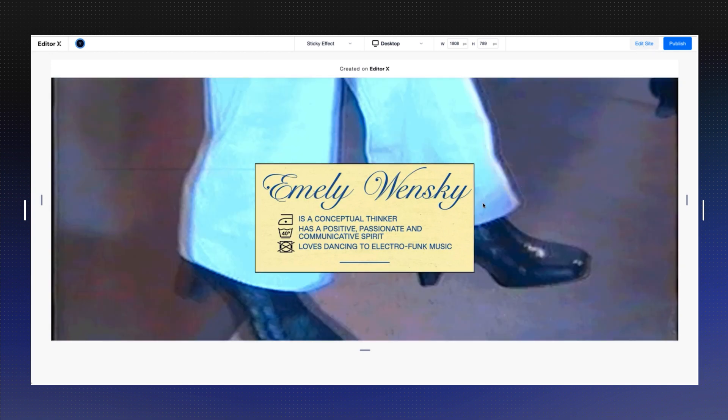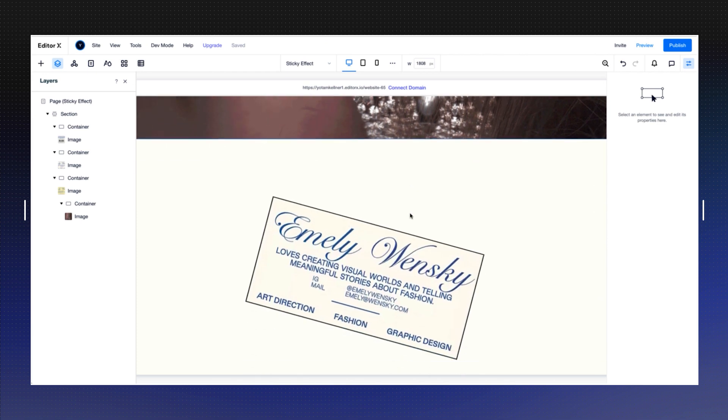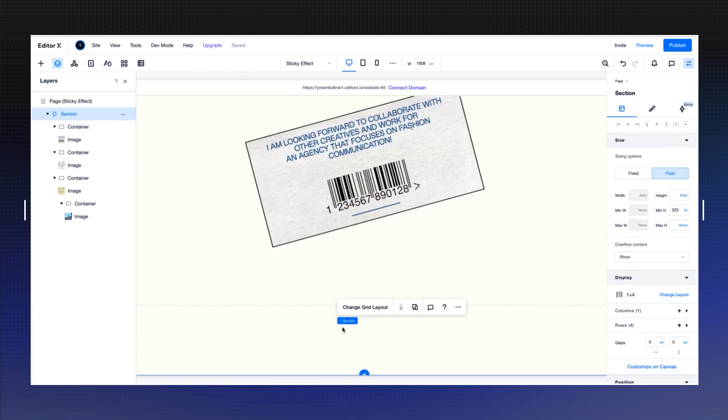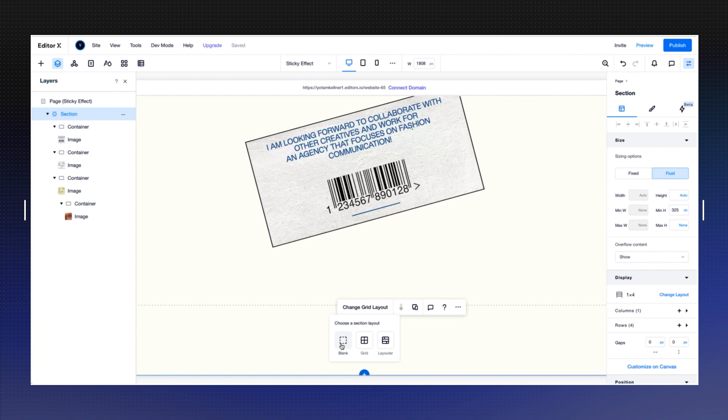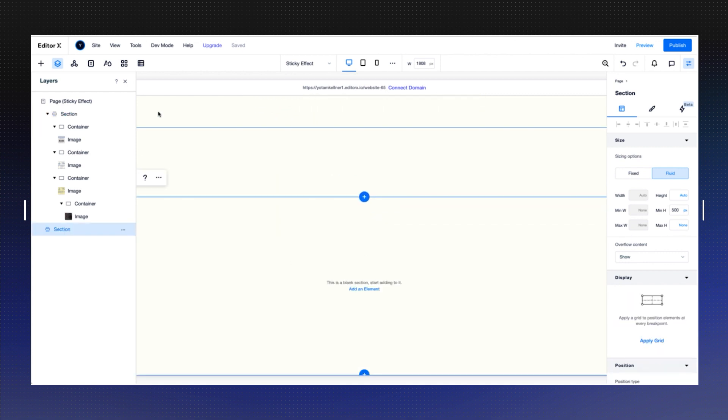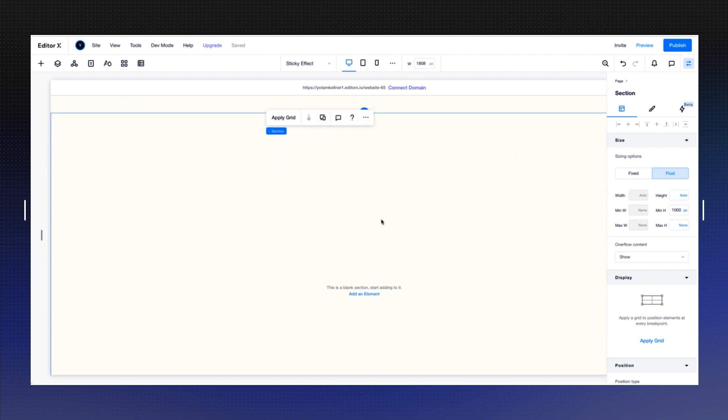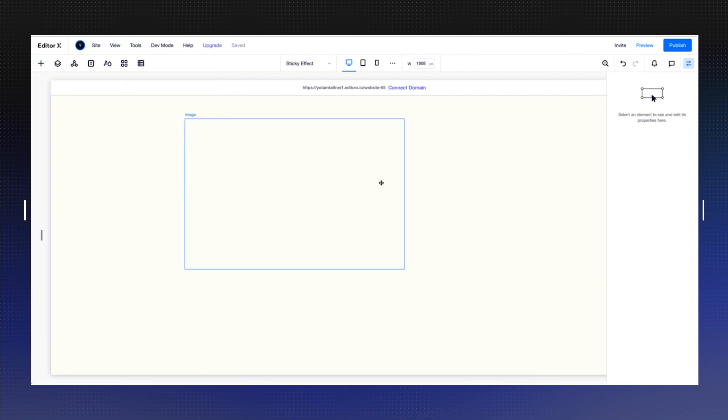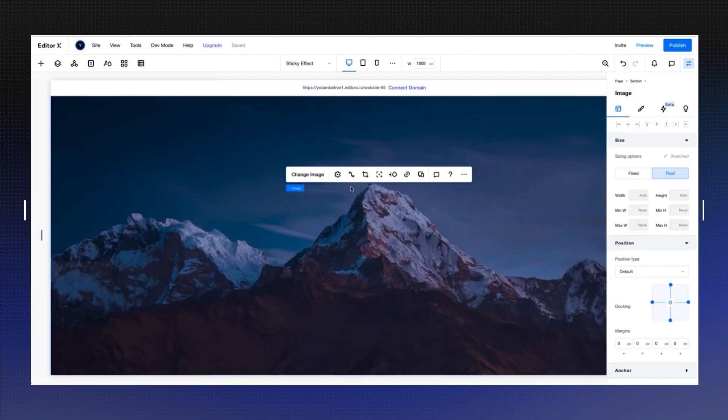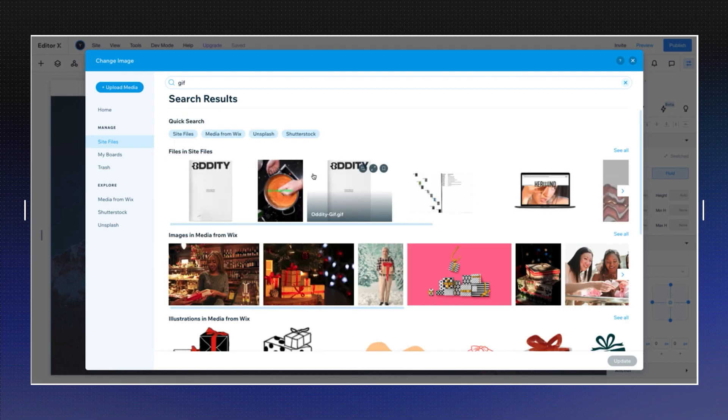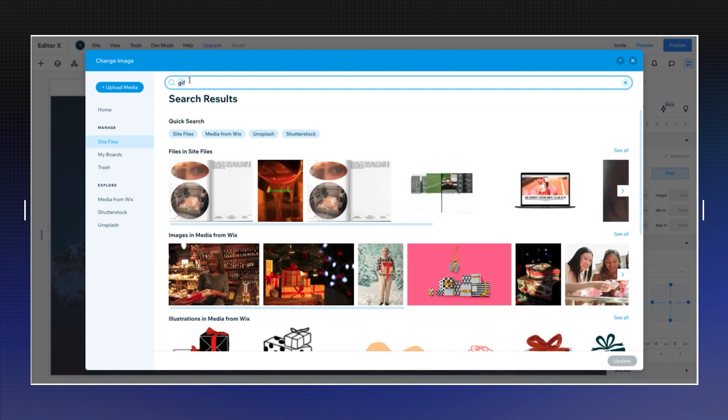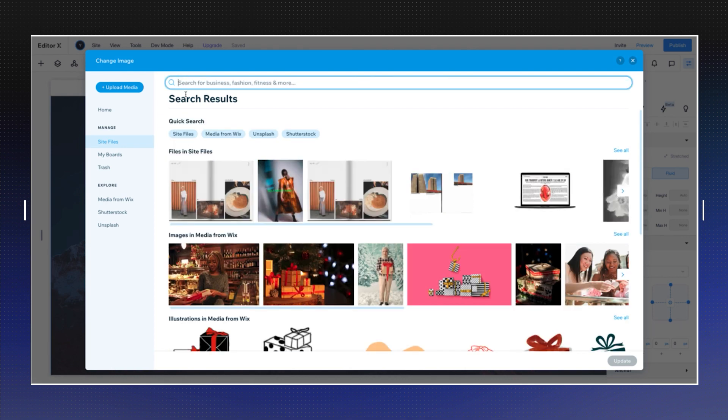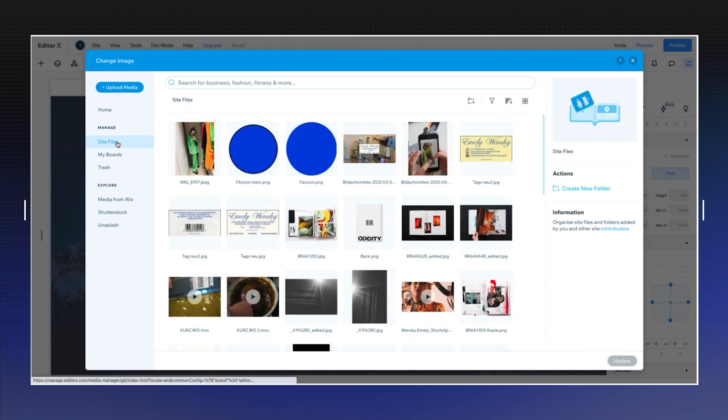I want to add another section just to emphasize on the sticky effect. I'm going to add another blank section. I'm going to leave it pixels right now. I'm just going to change it into a thousand so it will be a bit taller. I'm going to add another image here and stretch it.